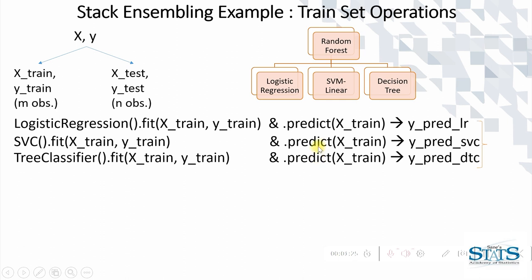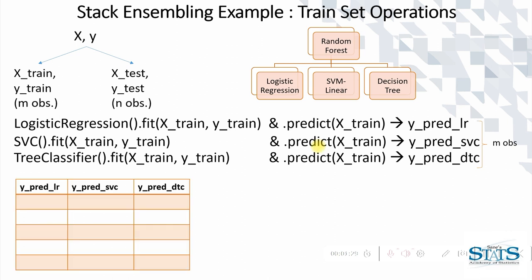y_pred_LR, y_pred_SVC, y_pred_DTC of logistic regression, SVC, and tree classifier each respectively. As each of these are having M observations, we can form a dataframe.